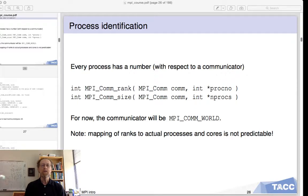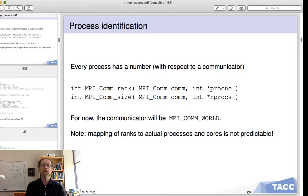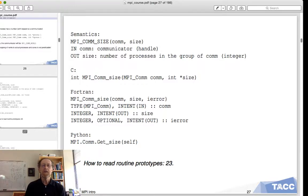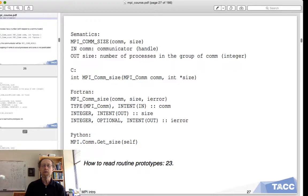These two routines have the following prototypes. They take a communicator and a size argument. In C you need to pass the address of an int. In Fortran you pass the int itself, and Fortran has an extra error parameter.